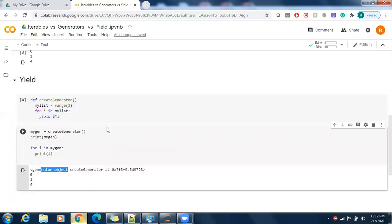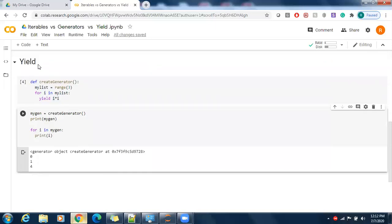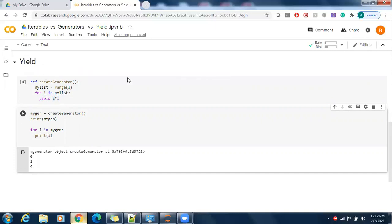Yield is a keyword that helps a lot, especially when you have a huge number of values. This small example doesn't fully show the benefit, but in real-time scenarios with large datasets, the yield function helps a lot. Thanks for watching, and please subscribe.